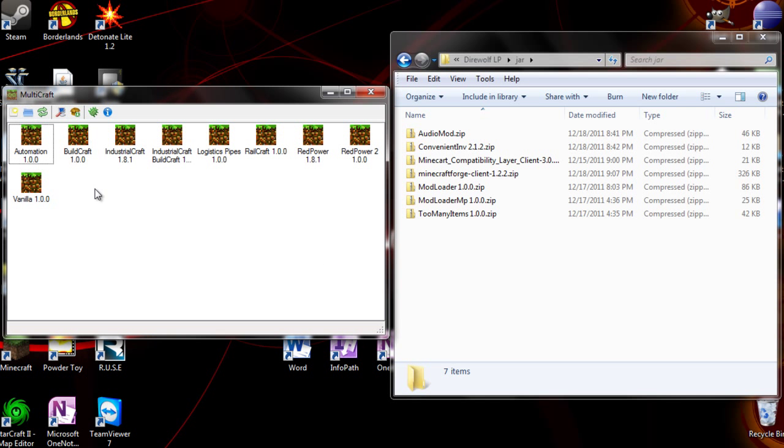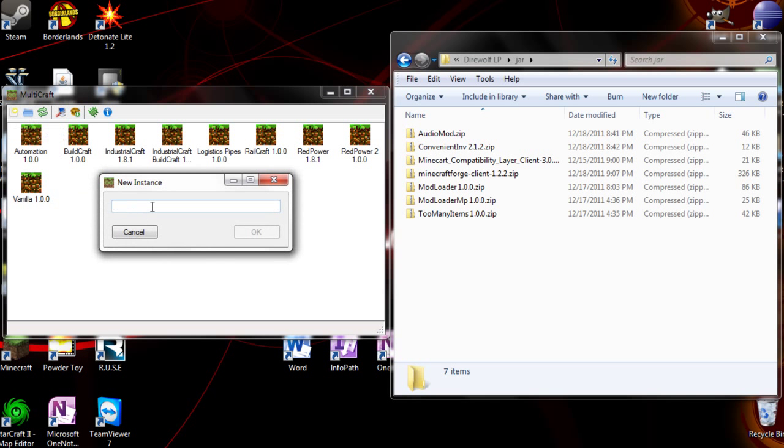Hello world, my name is Fork, and today I'm going to be using Multicraft to install all of Direwolf20's LP mods. Just to demonstrate how easy it is.